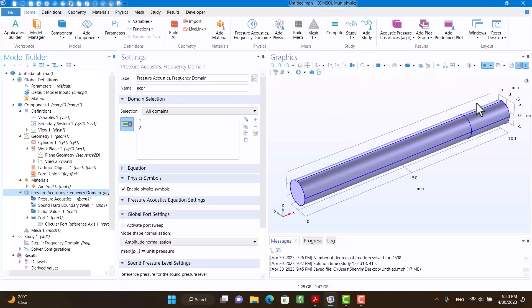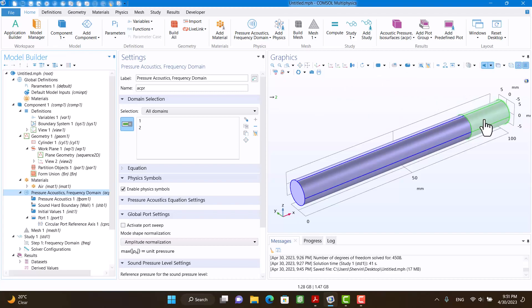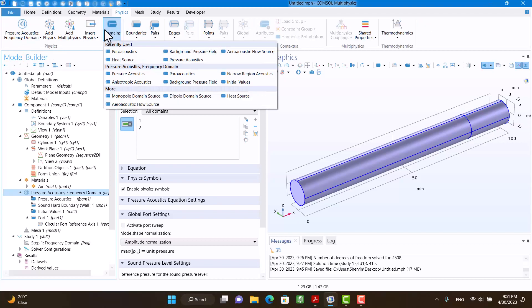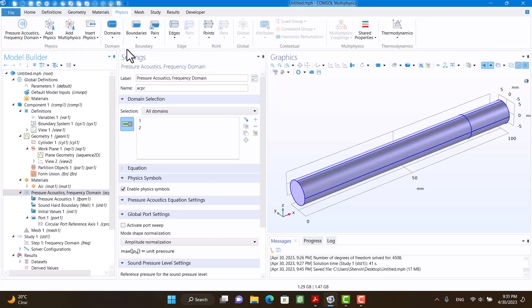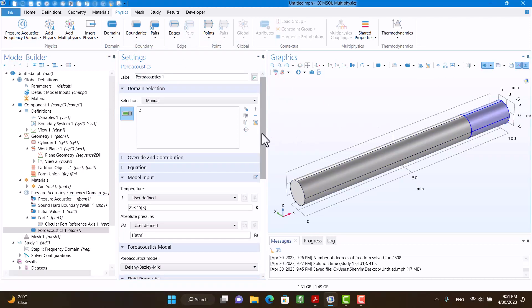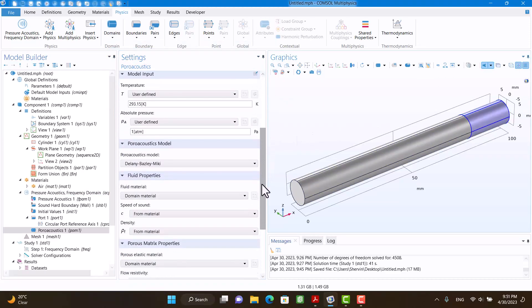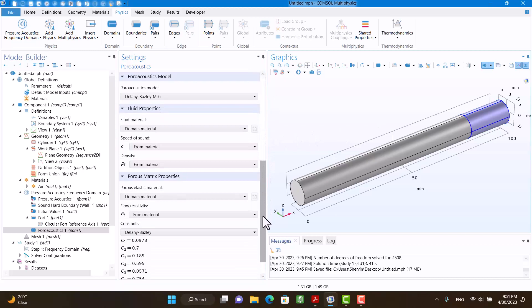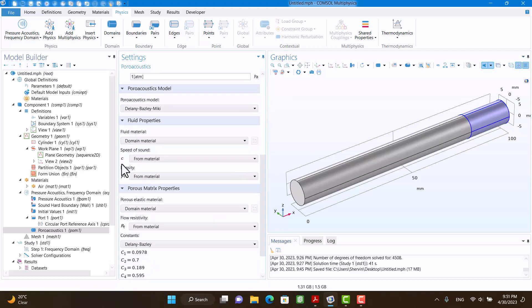This is the sample and I'm going to define porous acoustic domain for it. So I'm going to click on Physics Domain and Porous Acoustics. I'm going to click on Sample. I have to select JCA model.